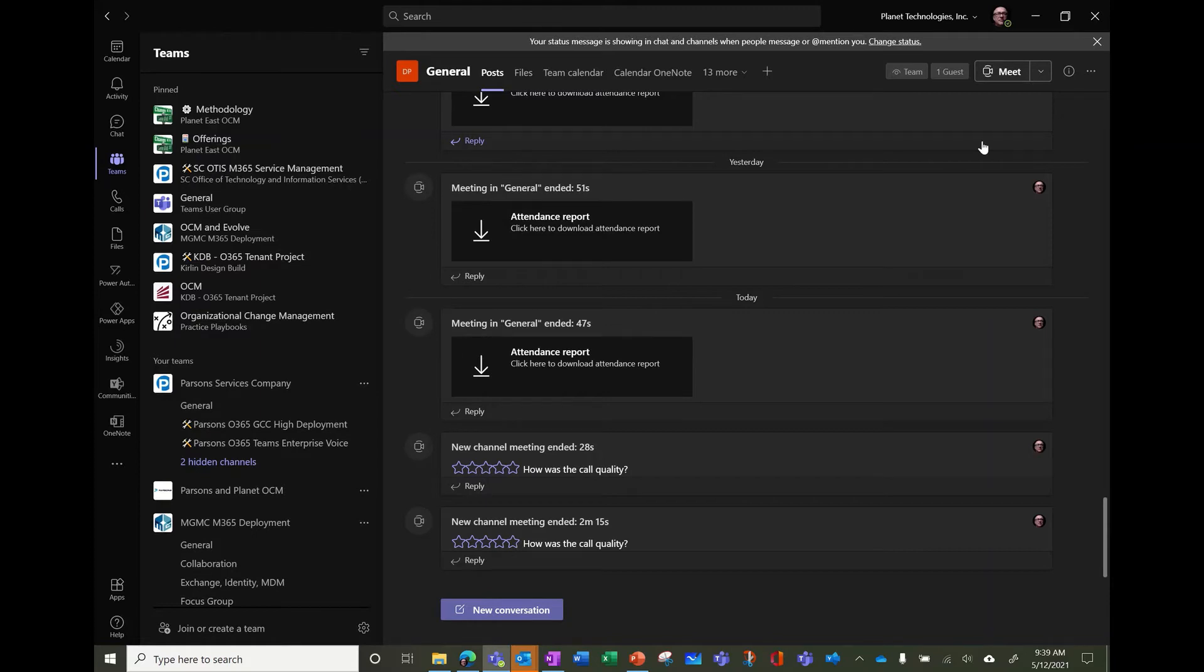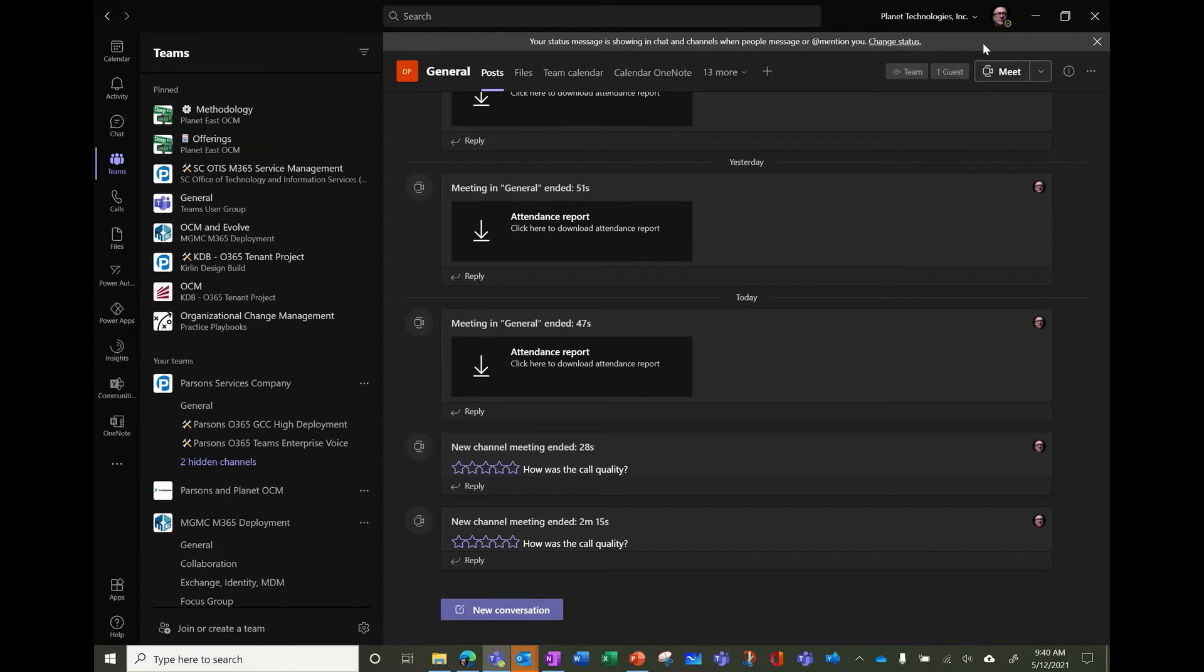You can, especially for, I don't know, for example, for a VP with an exec assistant, he might want to let them bypass the do not disturb if there's an urgent call or something very important.